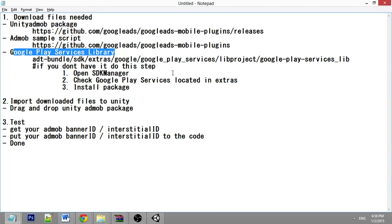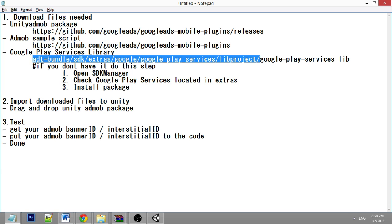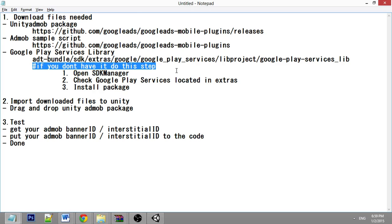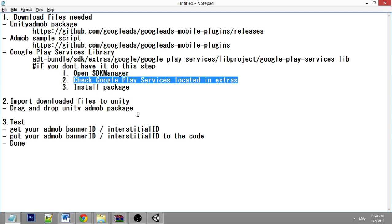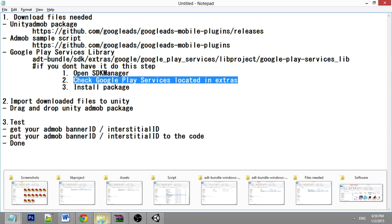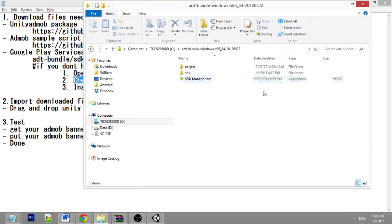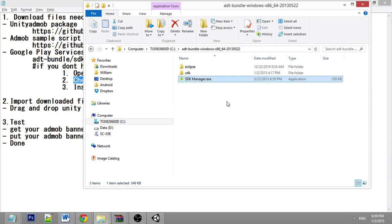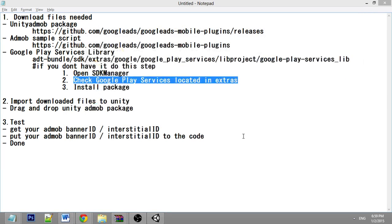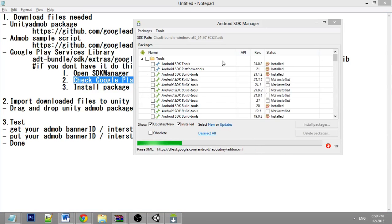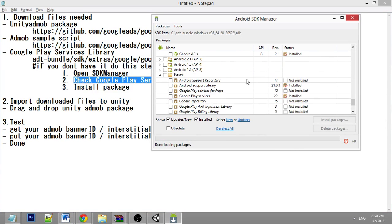The third one is the Google Play service library. It's located in the ADT bundle folder, in your SDK directory. If you don't have it, you need to download it first by opening the SDK manager. It is located inside the Extras — check Google Play Services, then click Install Package.